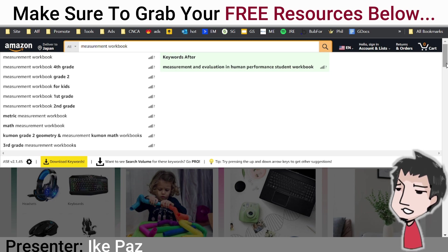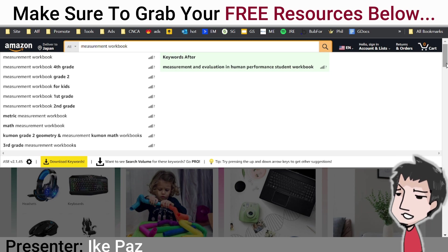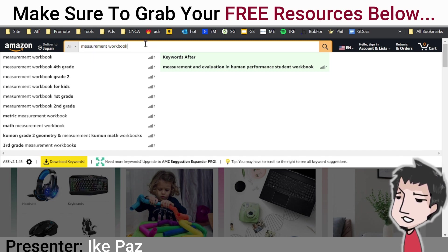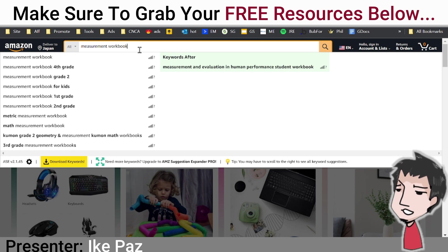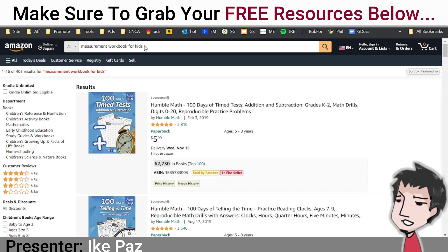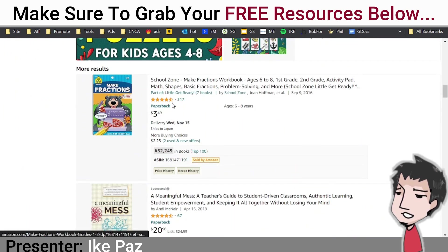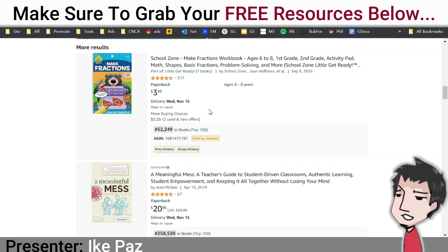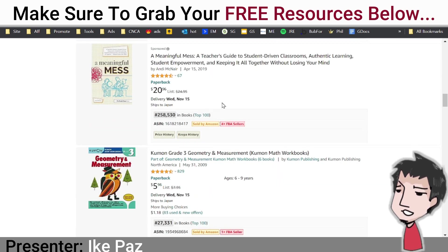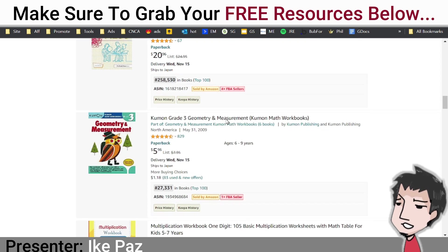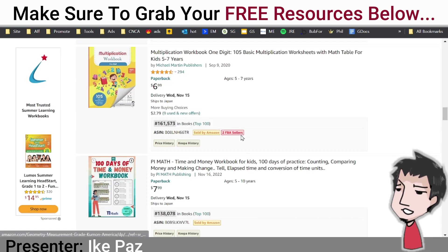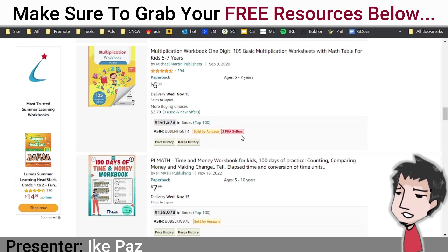Without any design skills, tech skills, or writing whatsoever. The first thing you want to do is go to Amazon KDP. As you can see here, I have 'measurement workbook' searched, and if you search for this niche you'll find there are a ton of different books. A lot of them have a lot of reviews and they're selling quite well — you can see BSRs in the tens of thousands.